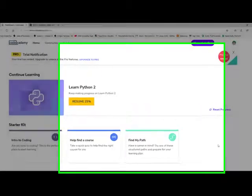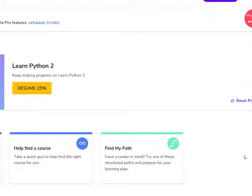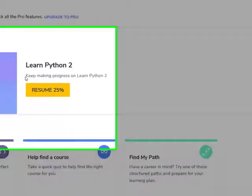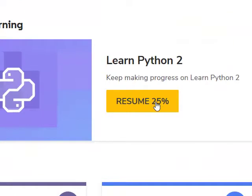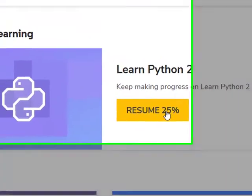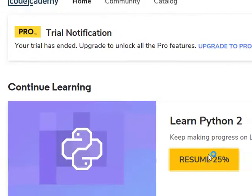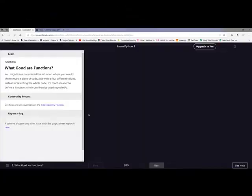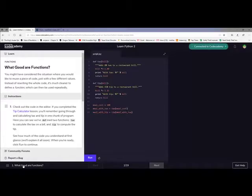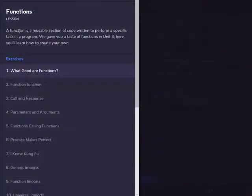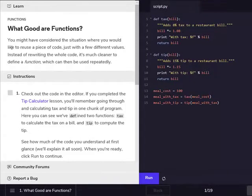Hey you guys, Matthew here, back with episode 5 of my Python learning program. Today we're going to be doing the next part — we're about 25% through the program and it should be only about 19 parts long. So it's called functions; we're doing functions today you guys.